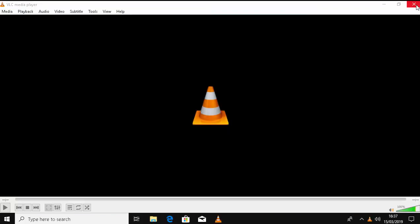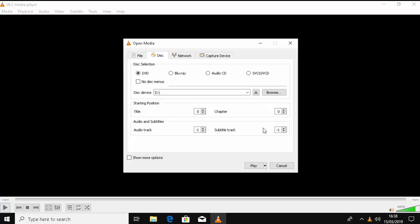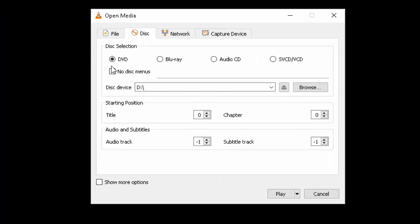So now VLC Player has loaded and installed. You might get a box come up in the middle of the screen. It's OK just to say OK to this at the moment. It hasn't appeared on mine, but it's OK to say OK to this. If you do want to open anything up, just move your mouse over Media just up here. If it's a DVD disc you want to open up, then left click Open Disc and you can select whether it's DVD, Blu-ray, Audio CD or SVCD or VCD and then just click Play.